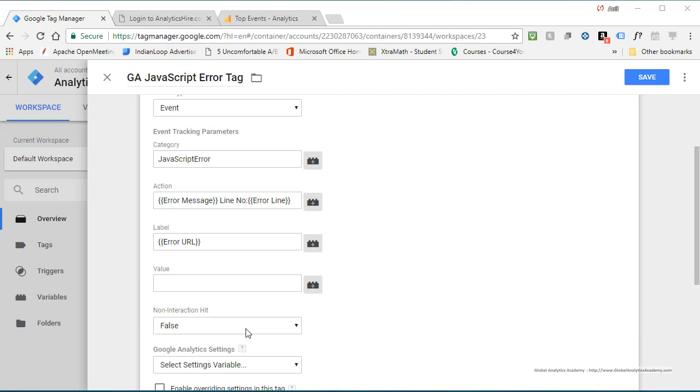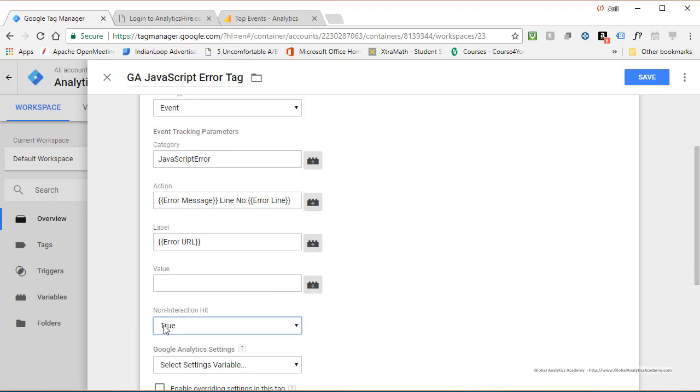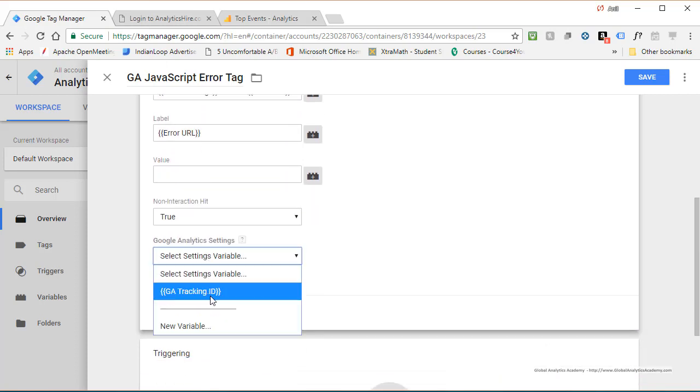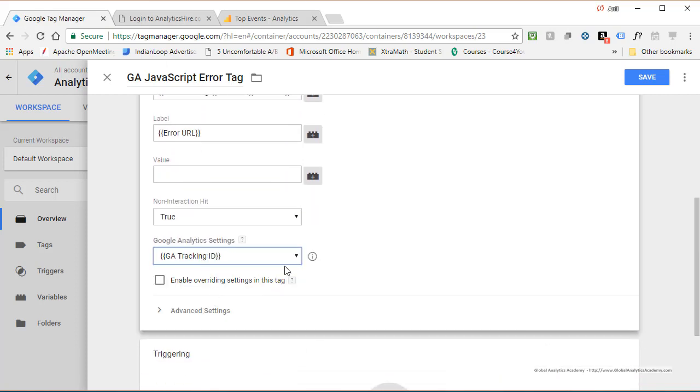Next, I'm going to not count this as a page view, so click on it's a non-interaction hit. And then pick GA tracking ID to identify which property this event is going to go to, and hit save.